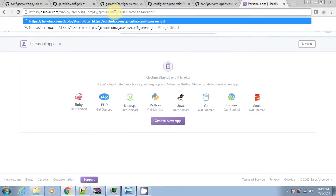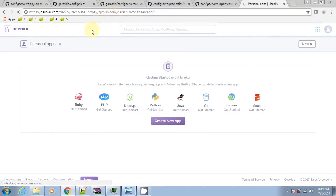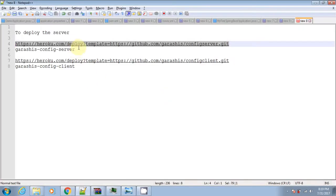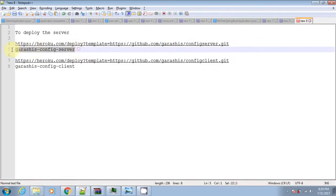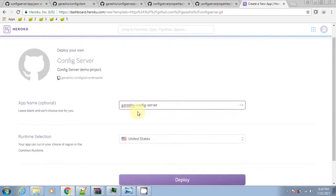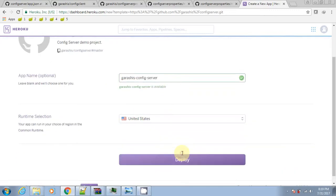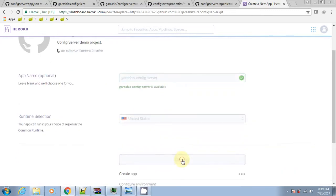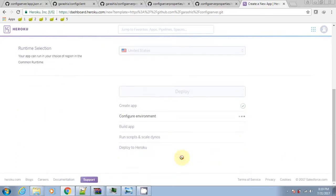Now let's deploy the config app on Heroku. Sign in to Heroku and hit the new URL to begin deployment. Provide the app name and hit deploy. The deployment process will start and the screen will show the real-time logs.